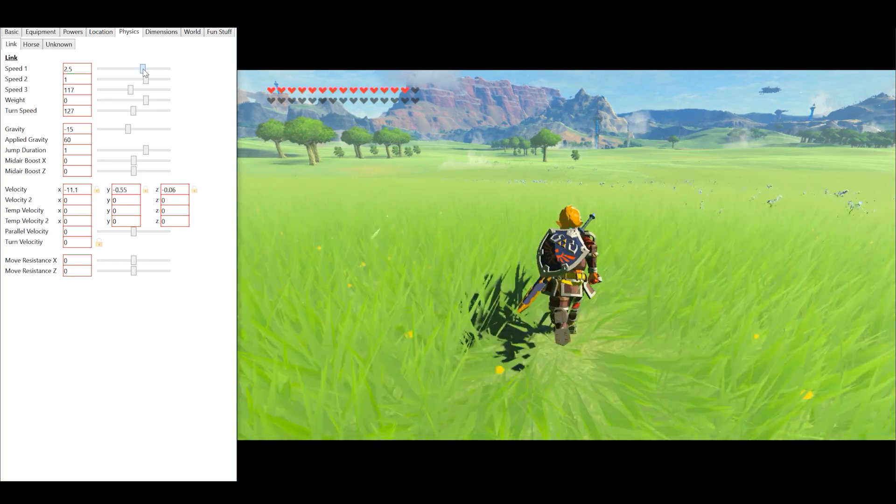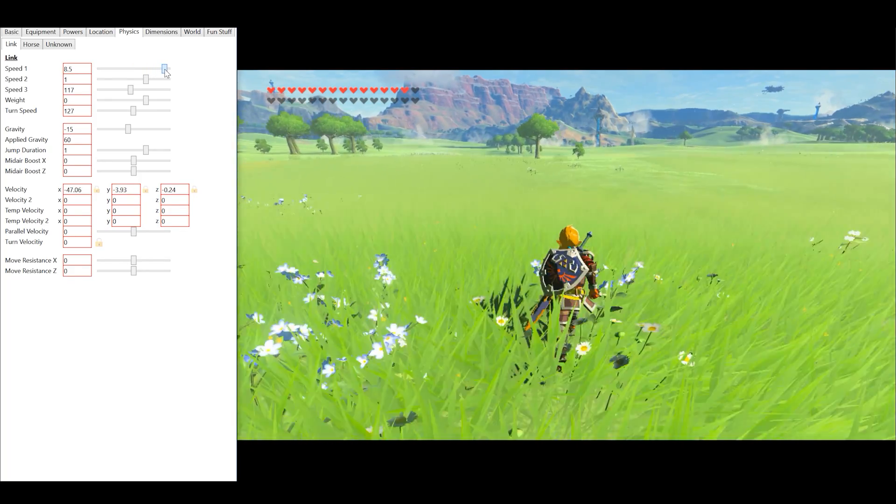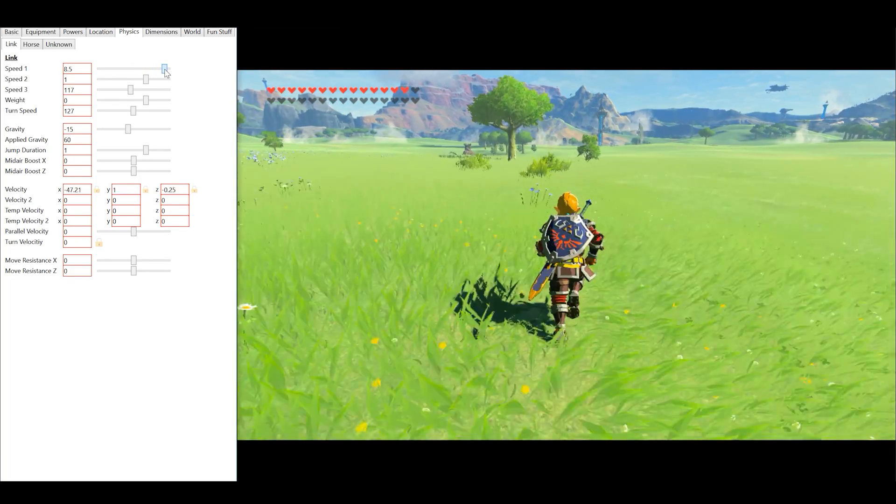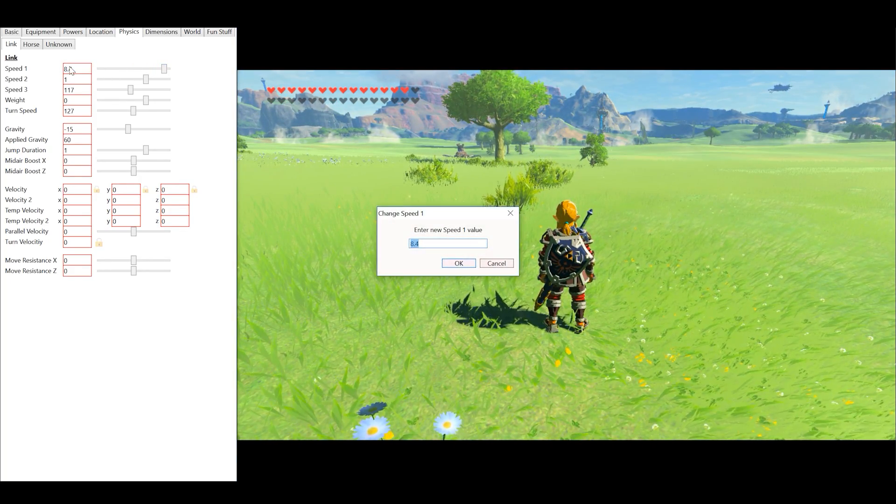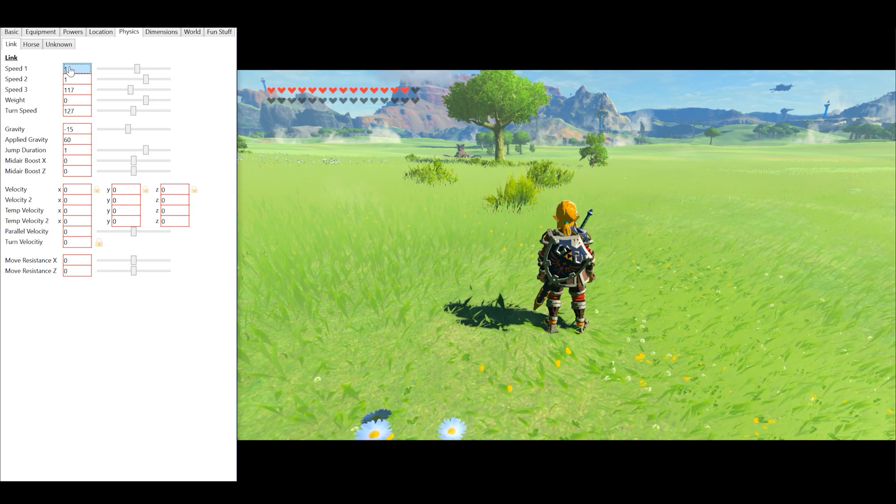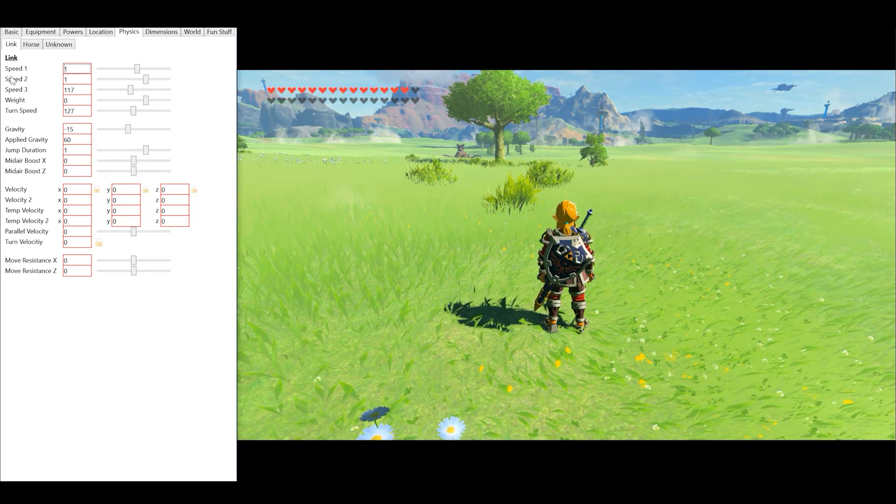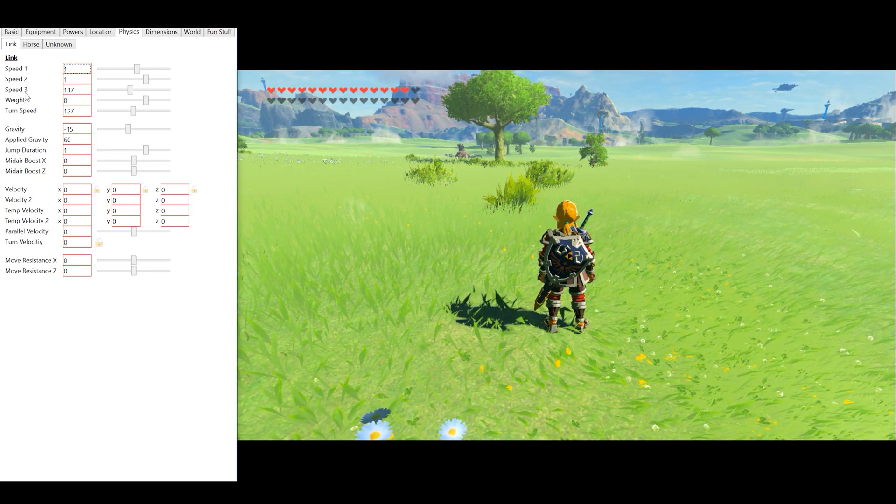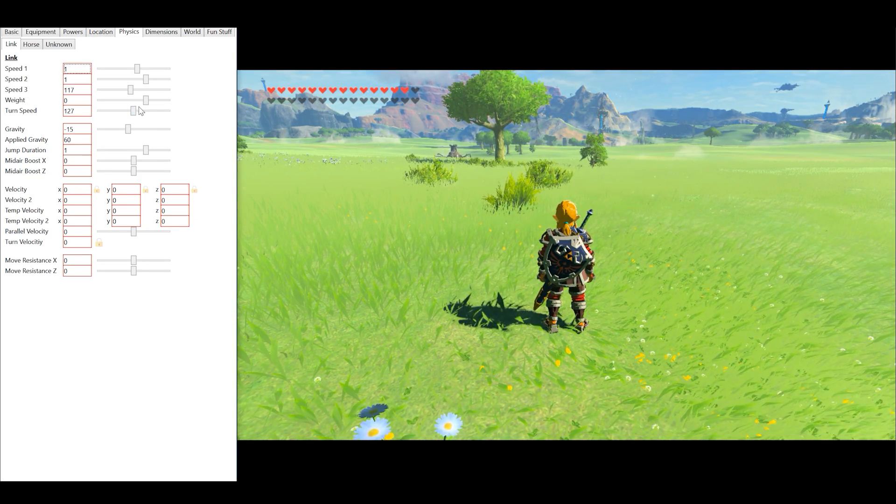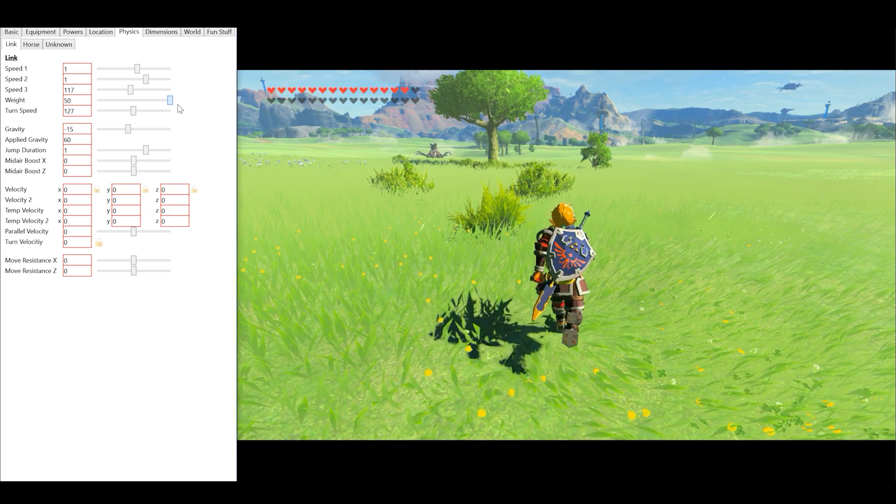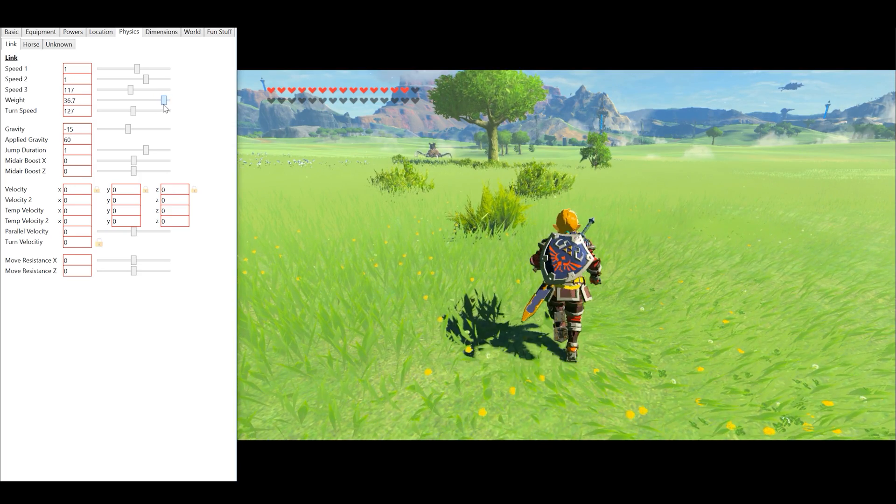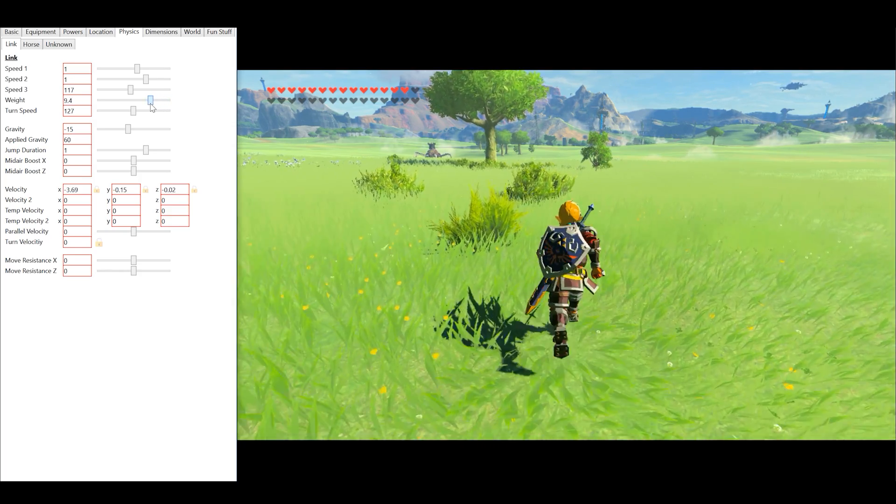Moving over into the physics part of this, we can change Link's movement speed as you can see here. Speed 1, 2 and 3 basically do the same thing. We can change the weight of the main character, making him heavier or lighter.